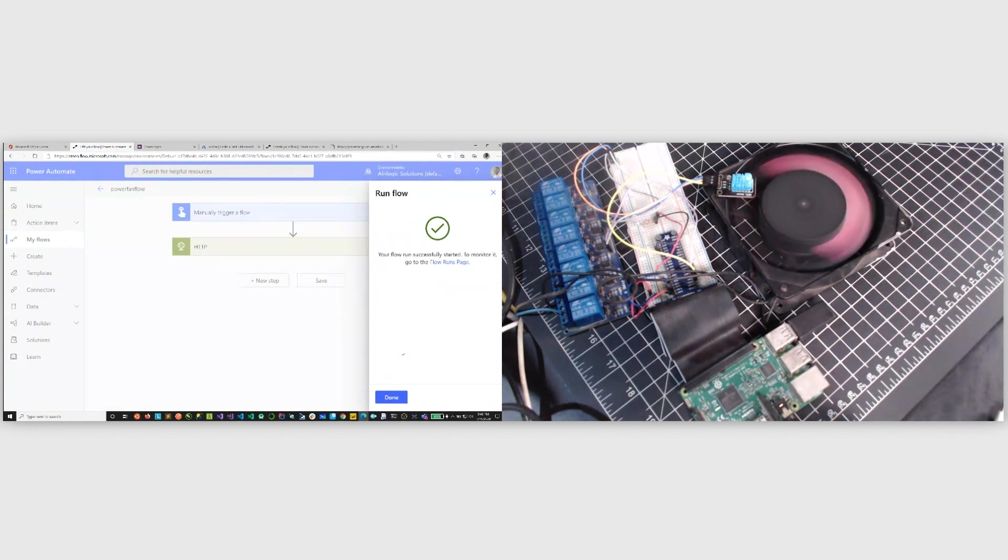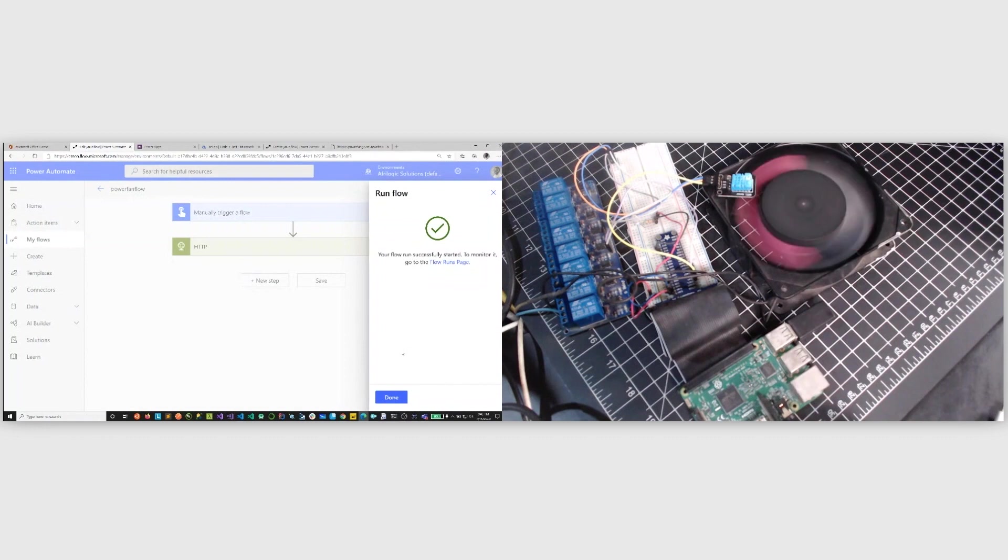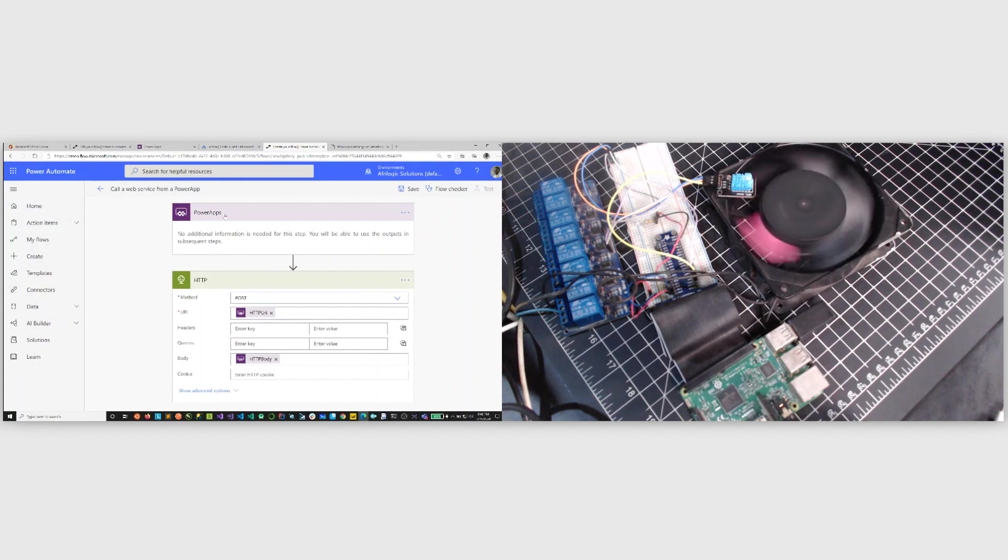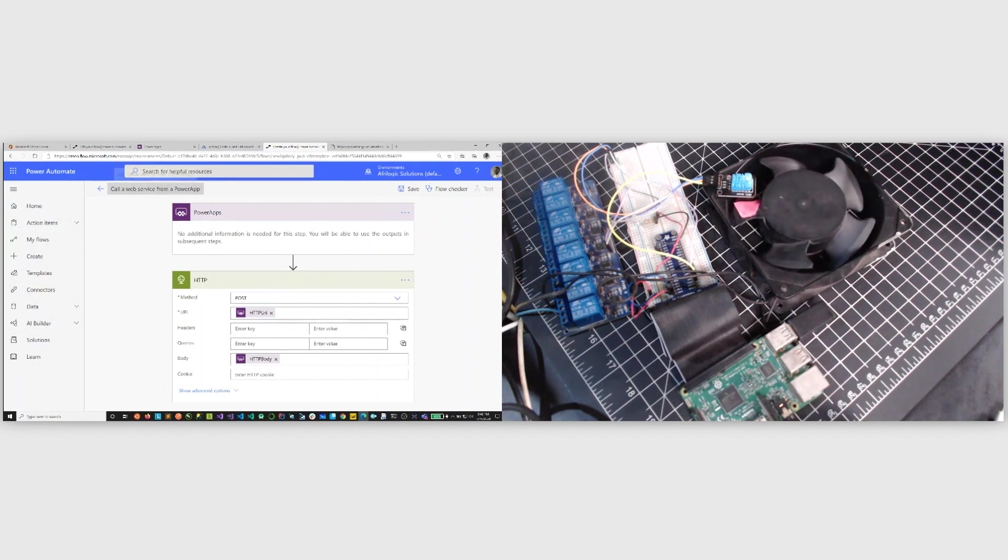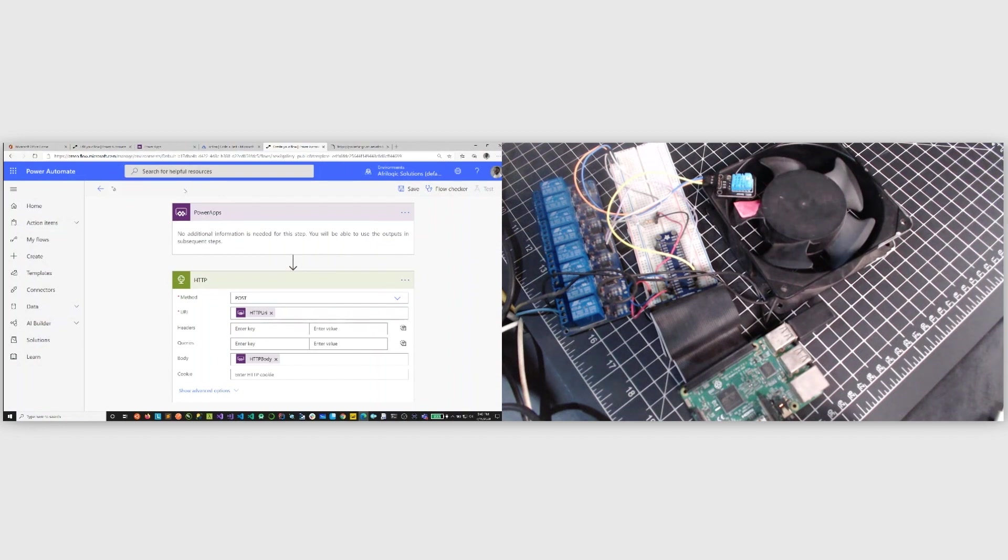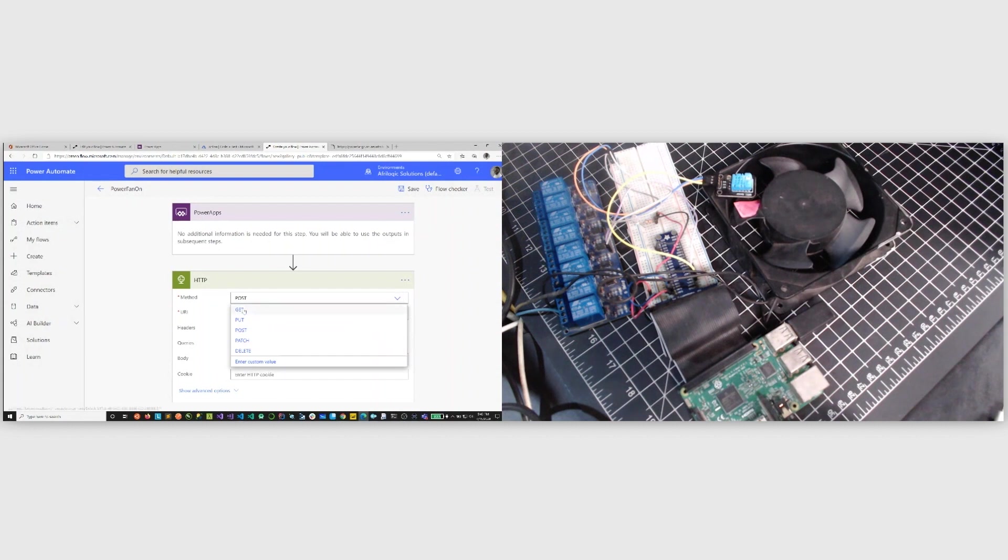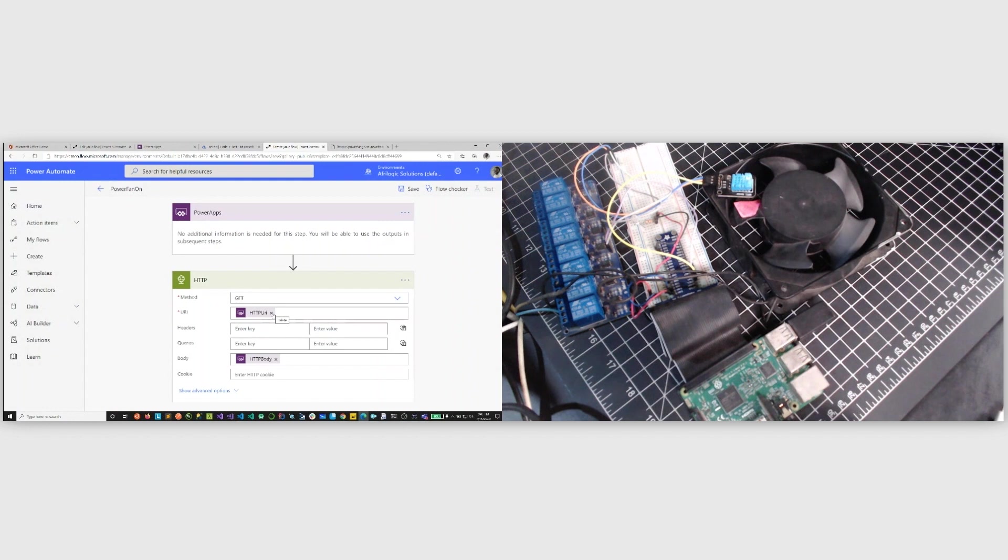So, if we want to take this to the next level, how do we do this? So I'm going to go ahead and I've just made provision for this. This is going to be called from a Power App. So let's do this, I'm going to call this one, let's call this Power Fan on, and then this is going to be a get.